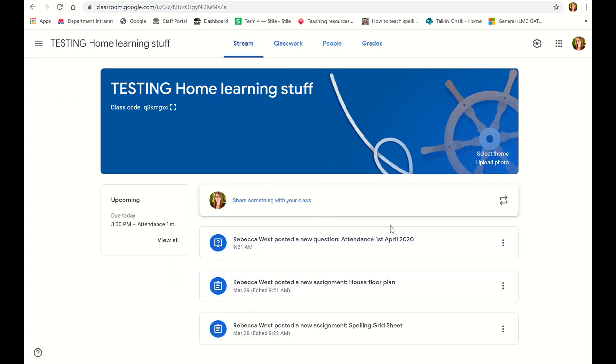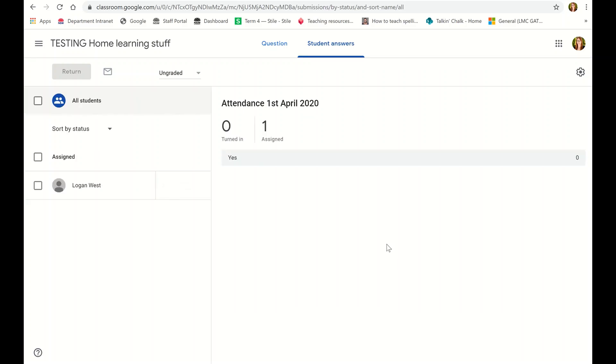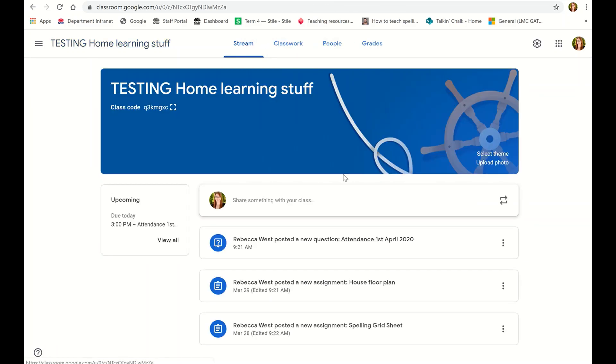So if I go down here, this was today's one that popped up, and tomorrow's one will be ready to go.